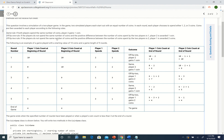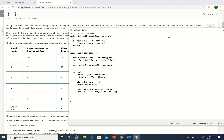The off-by-two rule: if the players do not spend the same number of coins and the positive difference between the number of coins spent by the two players is two, player one is awarded two coins. So: if Math.abs(m1 - m2) == 2, then playerOneCoins += 2. And that's how one round of the game works.